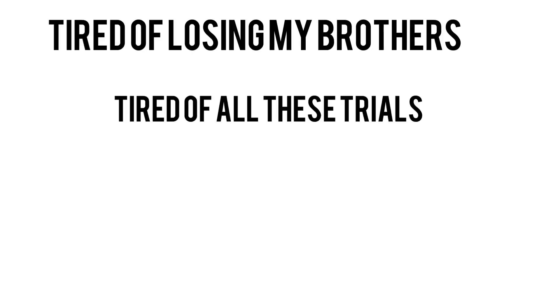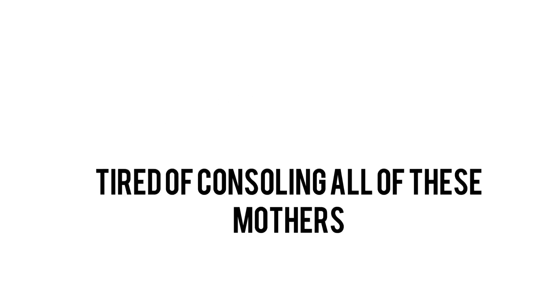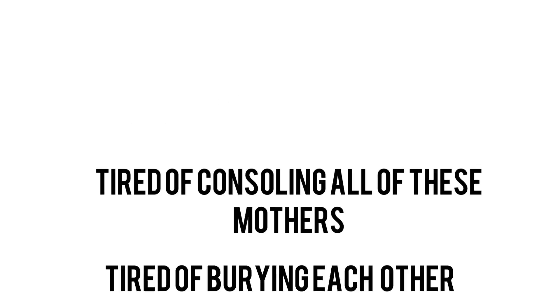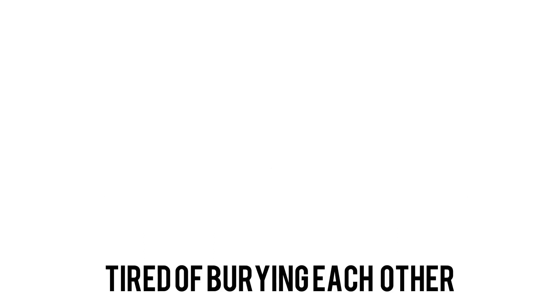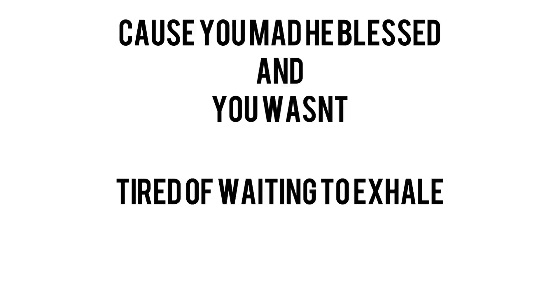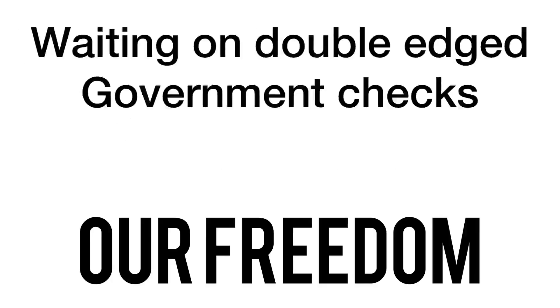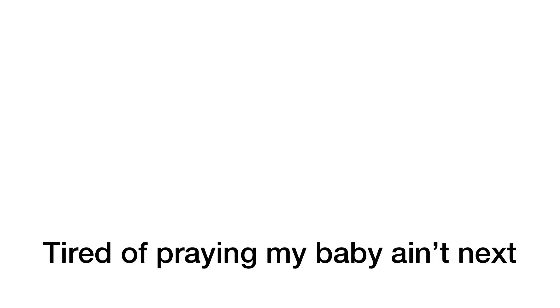Tired of losing my brothers, tired of all these trials. Tired of consoling all these mothers, tired of burying each other's daddies, uncles, brothers and cousins. Tired of not perceiving no loving. Cause you mad he blessed and you wasn't. Tired of waiting to exhale while your foot's upon our neck, slashing, sacrificing our freedom, waiting on double-edged government checks. Tired of praying my baby ain't next. Hashtag multi-century hits. Tired of saying the whip in my chest. Tired, hurt from waiting, I'm past, I'm tired.